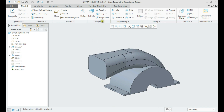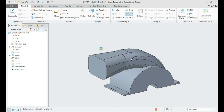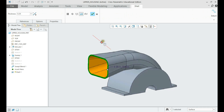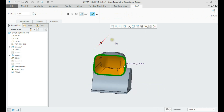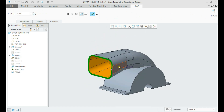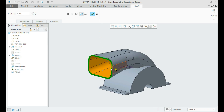To make the inner part hollow, we shall use the shell feature. By this way, we can select the faces we don't need and give the part an overall thickness.